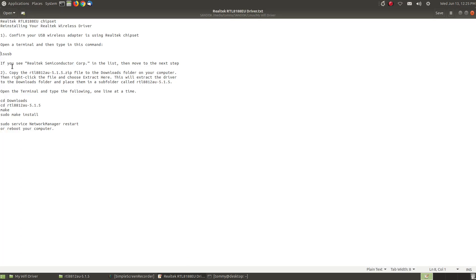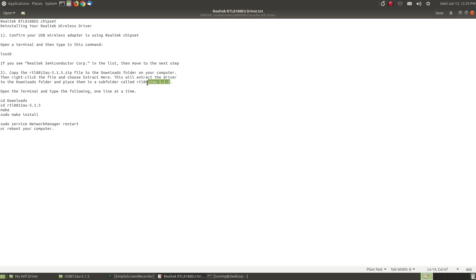It says if you see the Realtek Semiconductor Corp which we did then move to the next step. I copied the file I already had it in my downloads folder because this is something I do each time that I update my kernel. Then you're going to right click the file choose extract here which I've already done. This will extract the driver in the downloads folder and place it in the folder of this name.